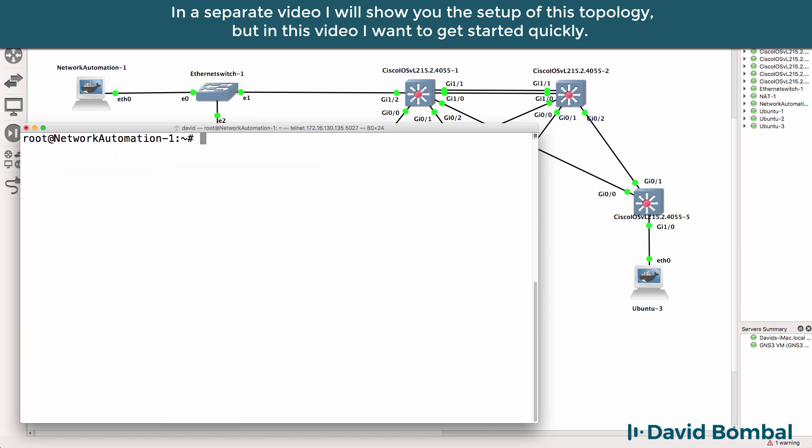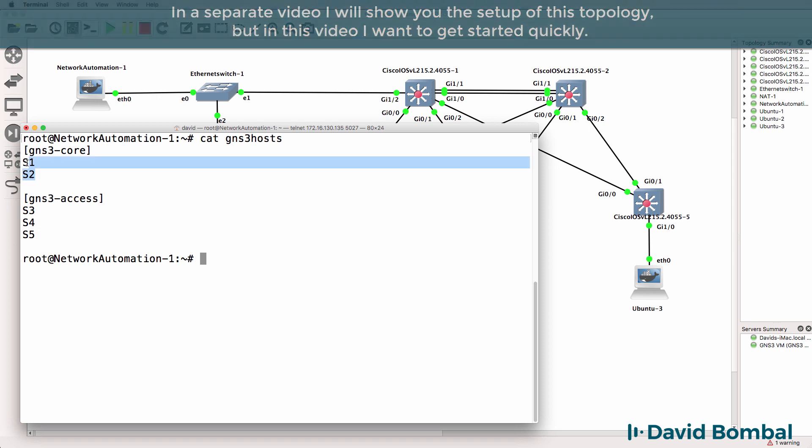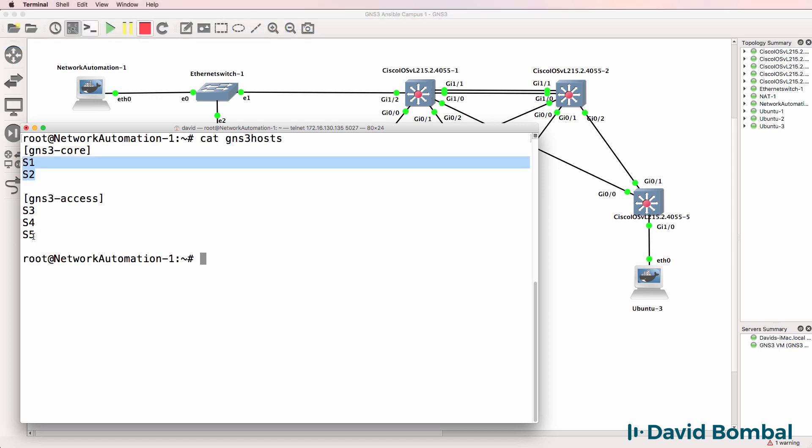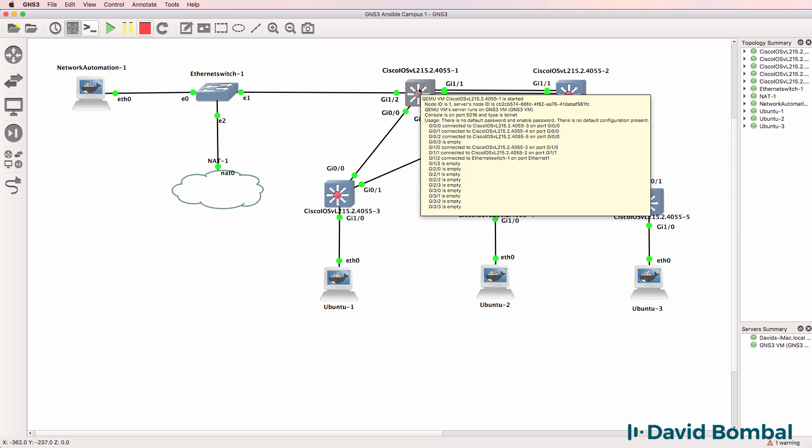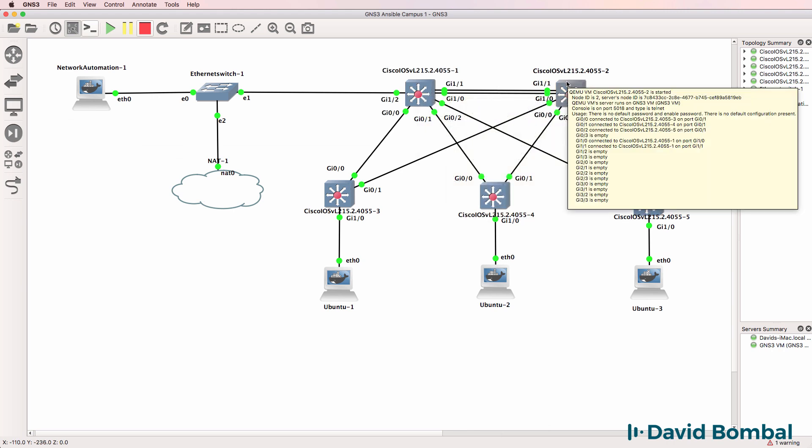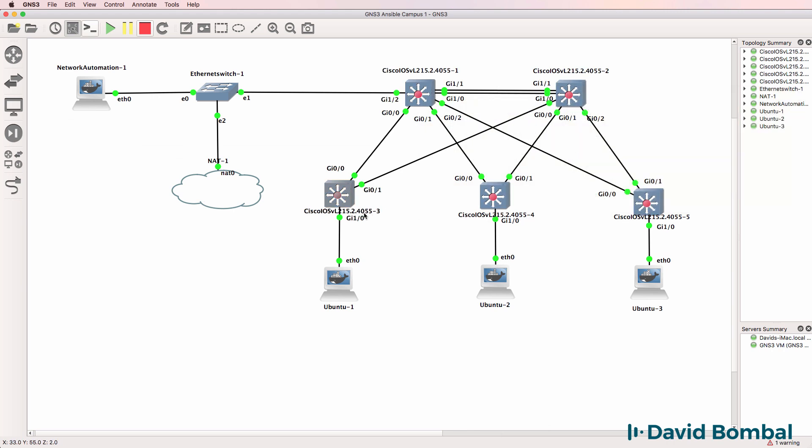I've already done some work on this network automation container. As an example, I've got a GNS3 hosts file already configured with two core switches and three access switches. Two core switches are switch 1 and switch 2, three access switches are switch 3, 4 and 5.